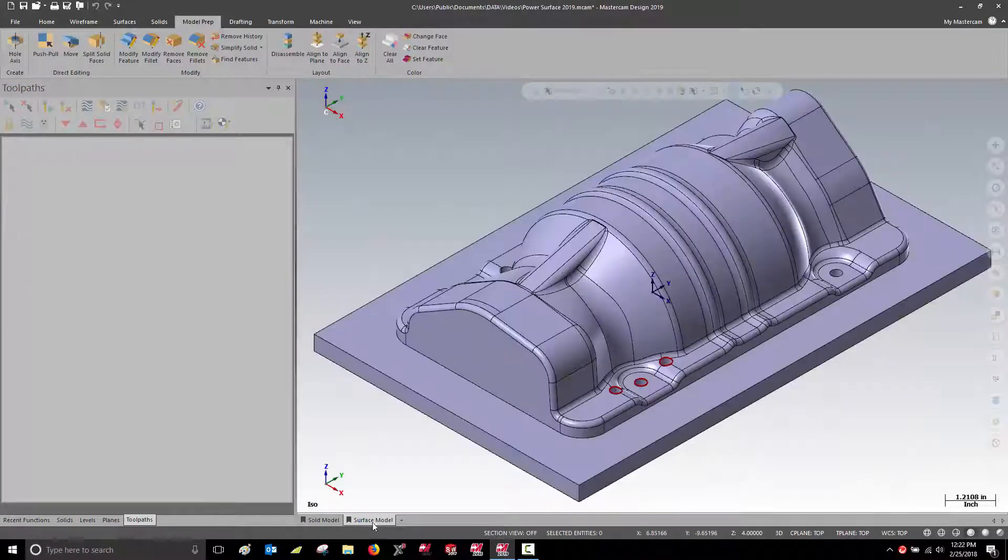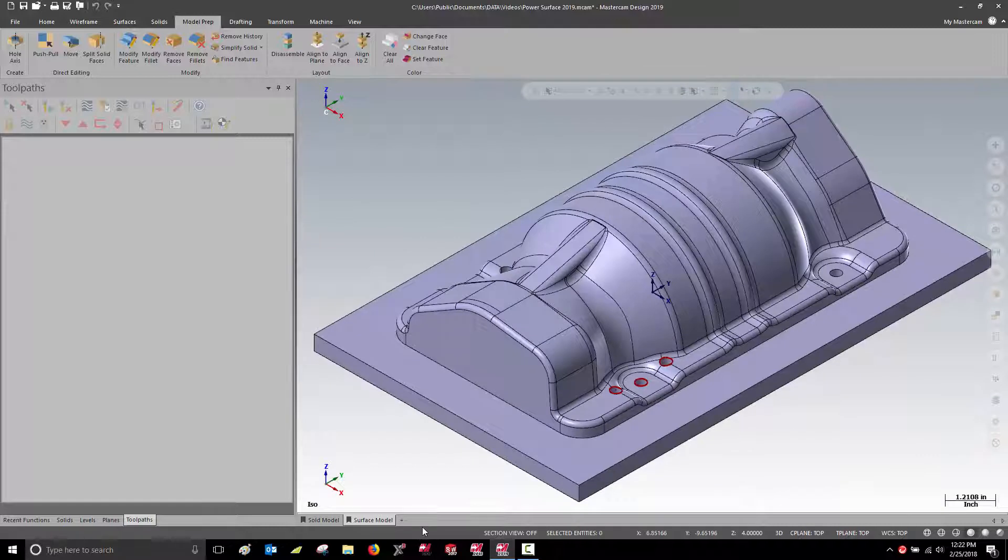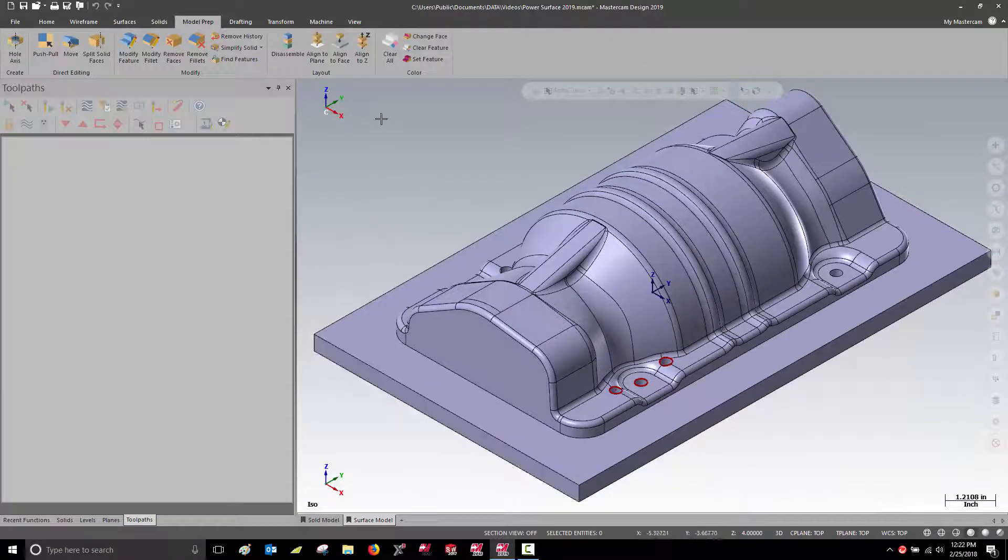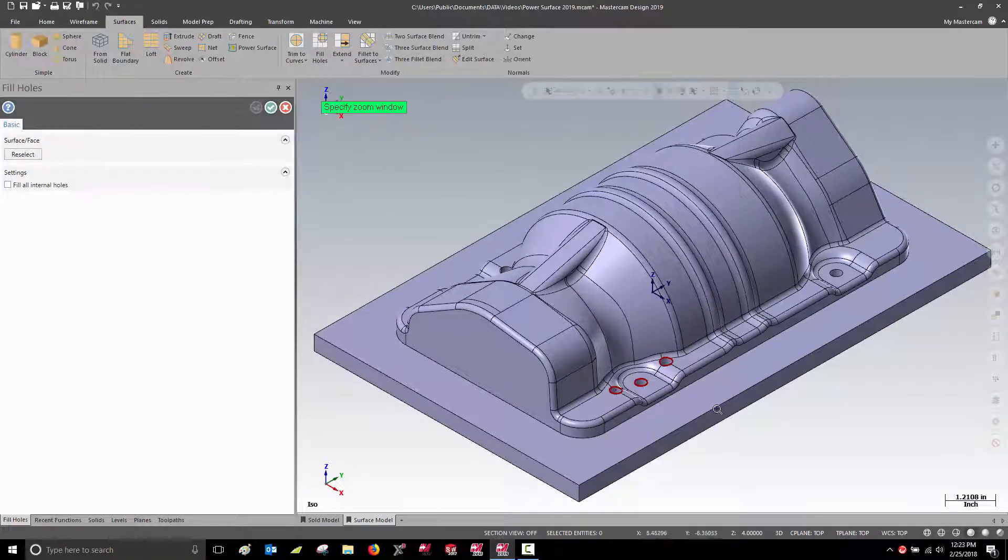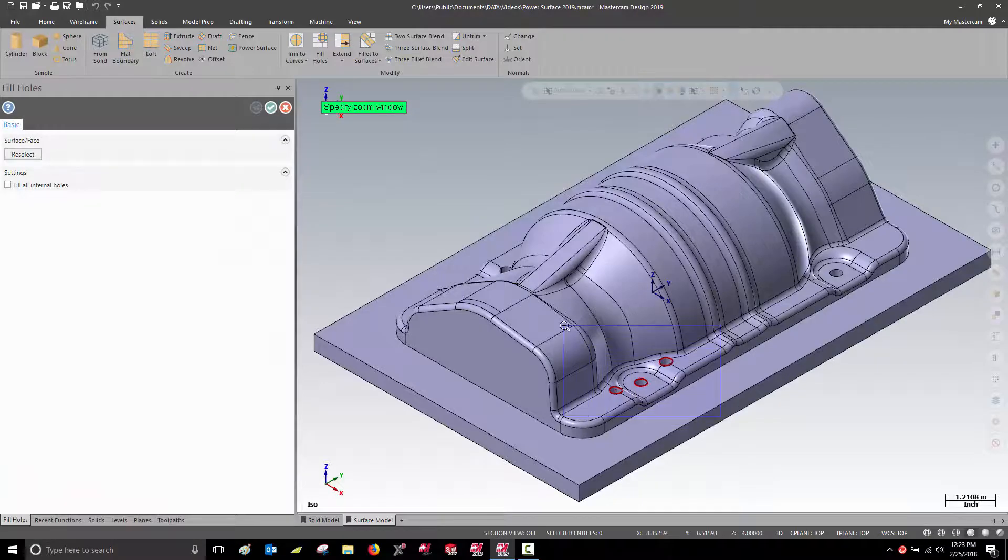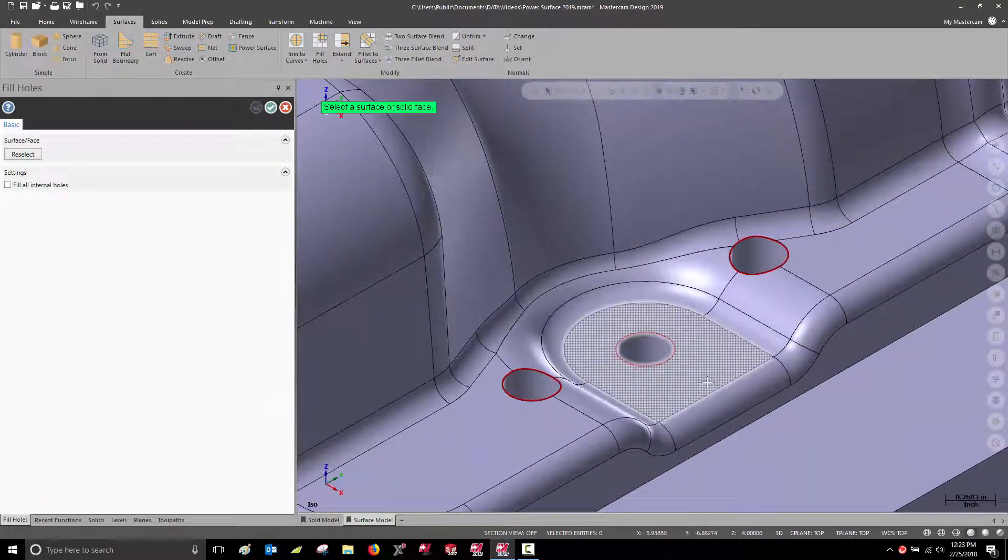Here I have a surface model. The fill hole feature works well to cover up a hole in an individual surface.